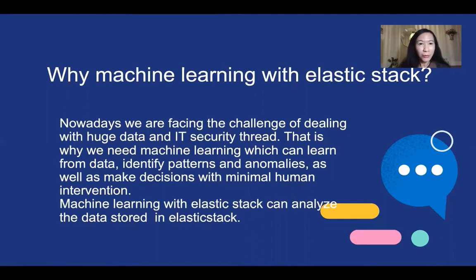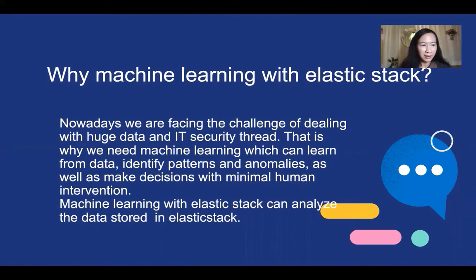Why machine learning with Elastic Stack? Because with machine learning in Elastic Stack, we can analyze the data stored in Elastic Stack. Together with search, aggregation, visualization, transformation, and alerting, we can make great use of the data.